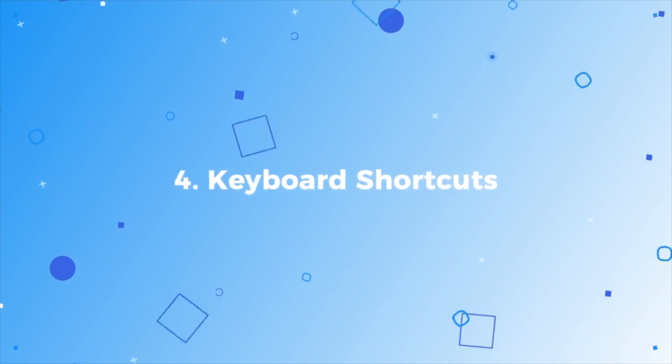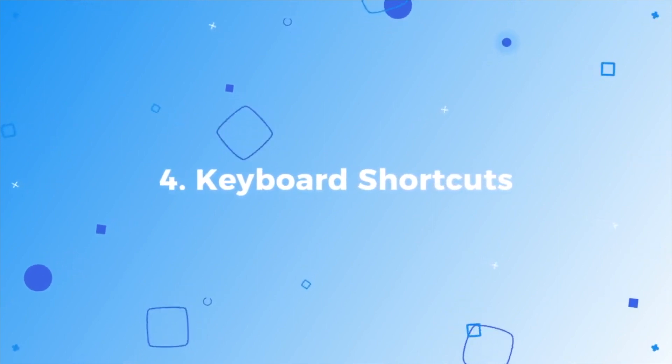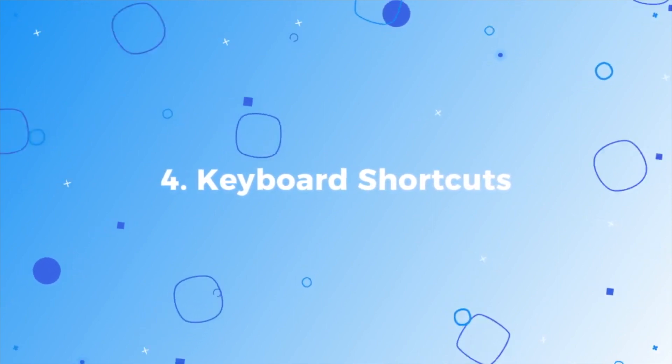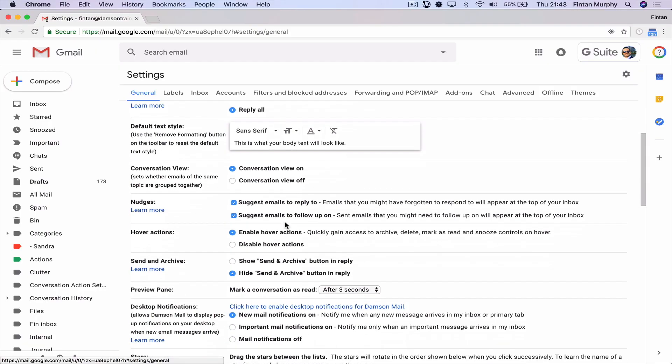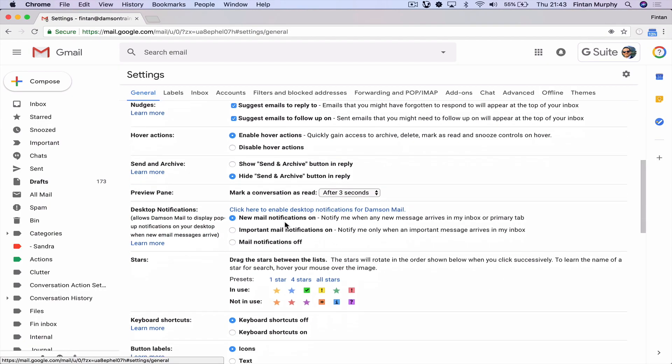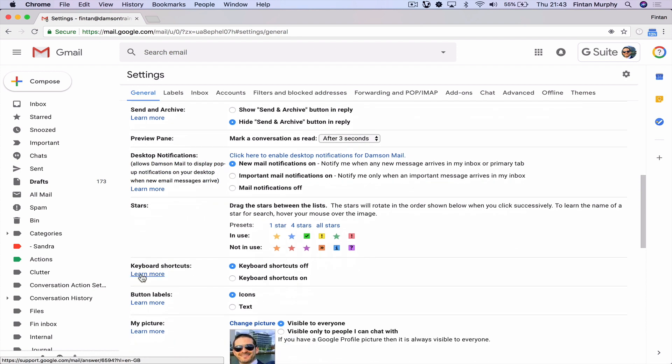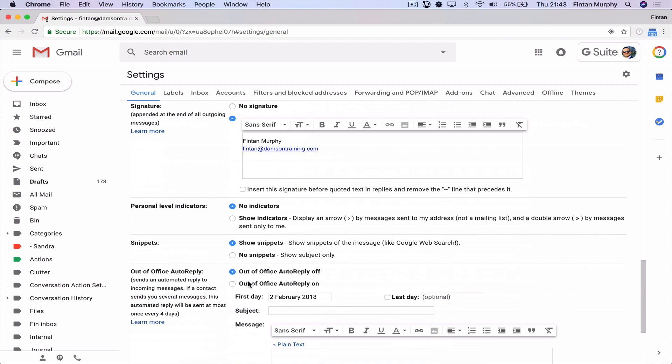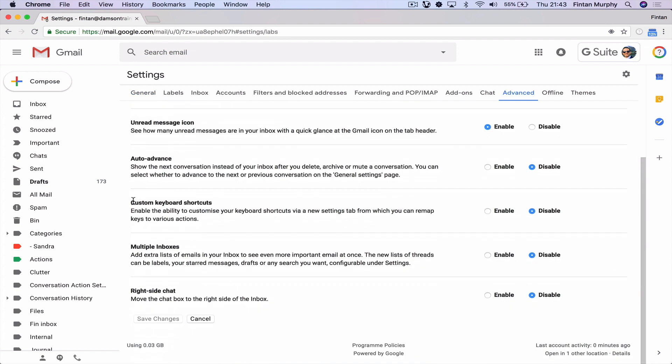Number four and five kind of go together because you need to enable number four before you can actually use the fifth one. So number four is keyboard shortcuts. This is something that I think people should enable regardless of whether they've come from an Outlook environment, because I think the keyboard shortcuts are fantastic. The first thing we're going to do is go up into our little cog and into our settings. We're going to go to keyboard shortcuts and enable those in our general settings.